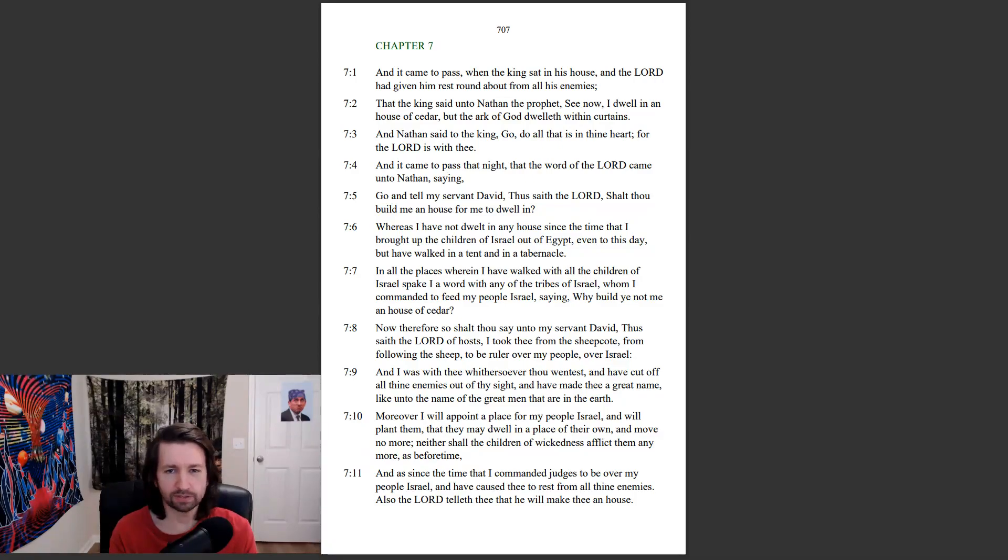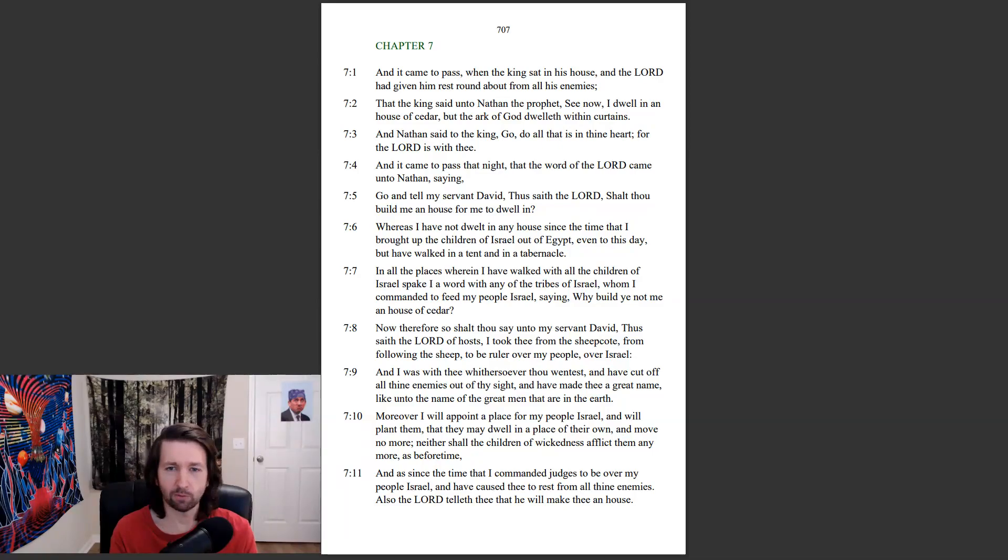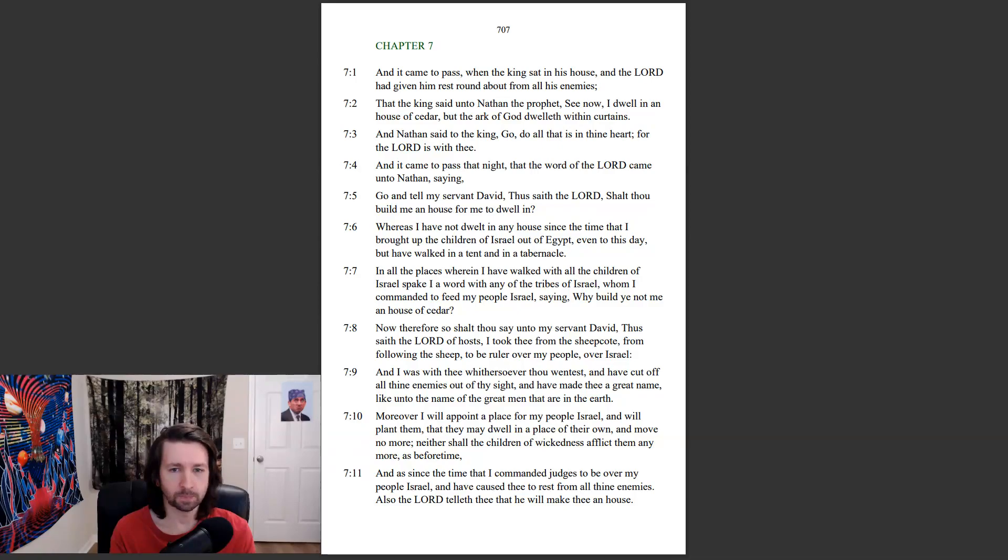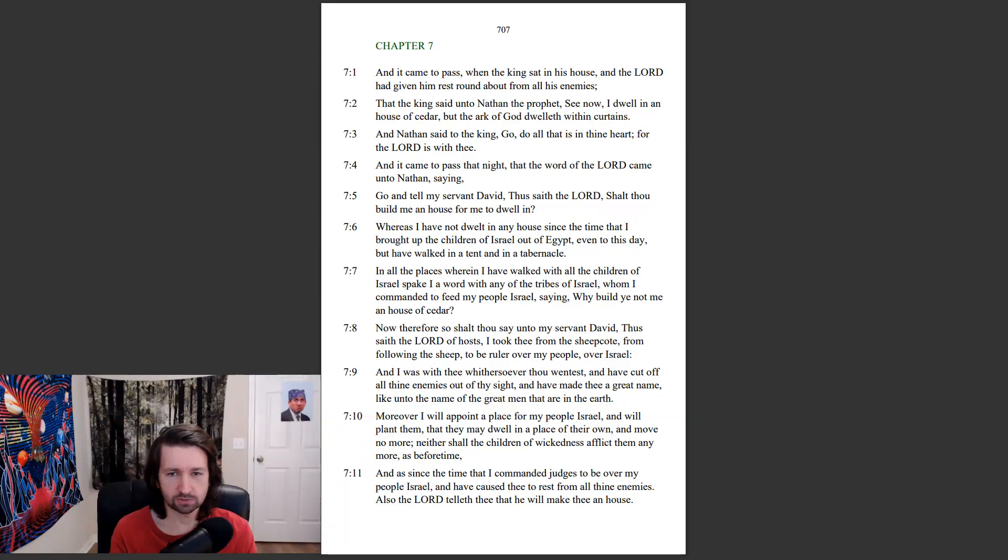In all the places wherein I have walked, with all the children of Israel, spake I a word with any of the tribes of Israel, whom I commanded to feed my people Israel, saying, Why build ye not me a house of cedar? Now therefore, so shalt thou say unto my servant David, Thus saith the Lord of hosts,